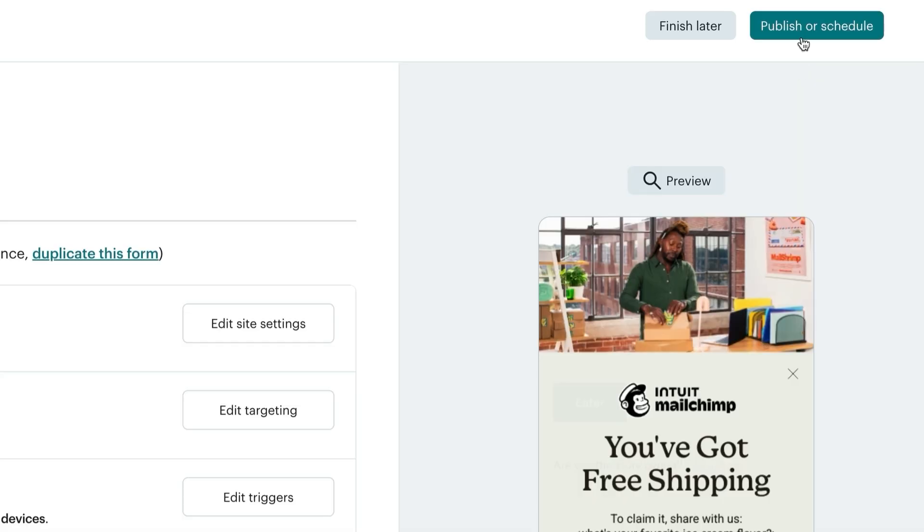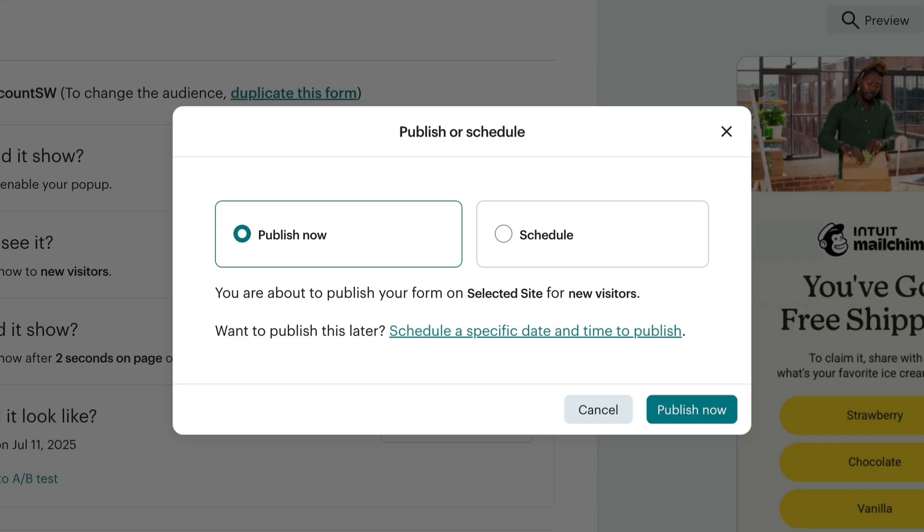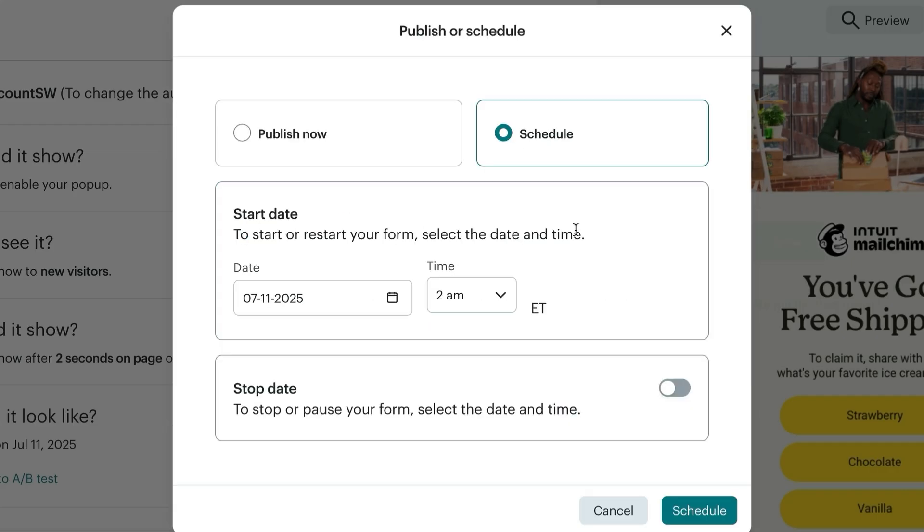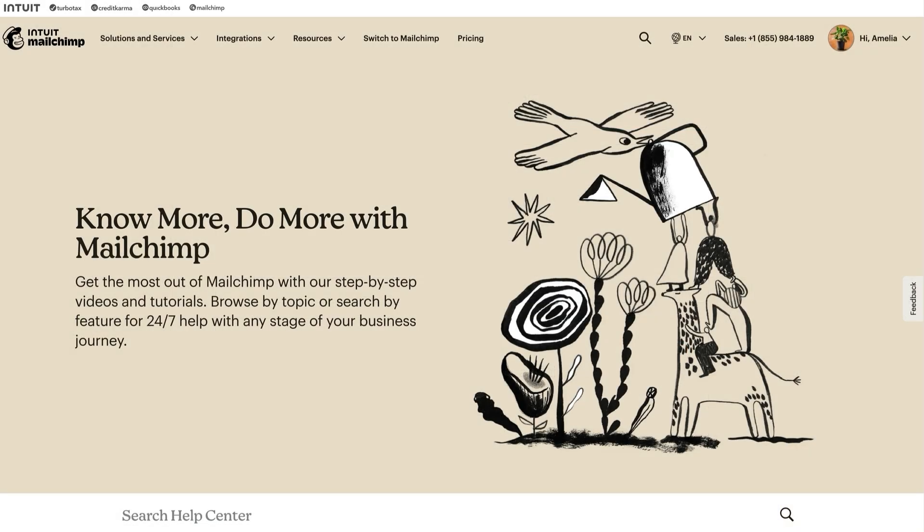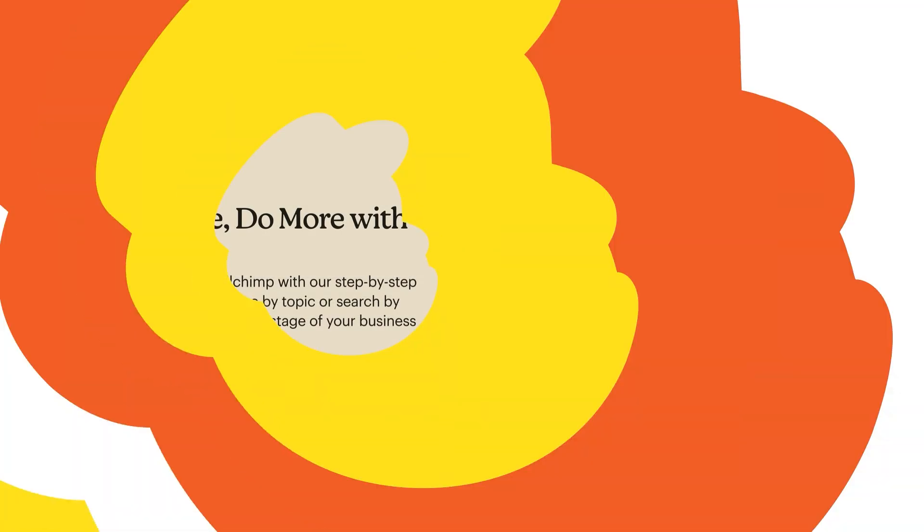When you're ready, click publish or schedule to publish your pop-up form on your website. Publishing now will immediately display on your site. Scheduling will allow you to select a start and stop date for when your form is live. And if you have more questions about your pop-up forms, visit MailChimp.com slash help.